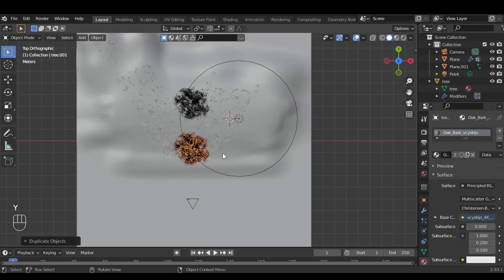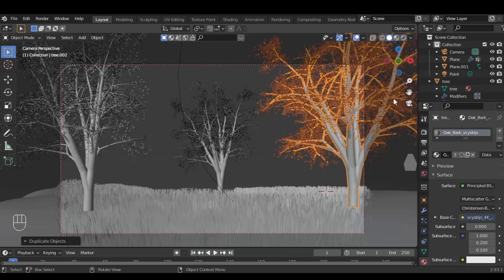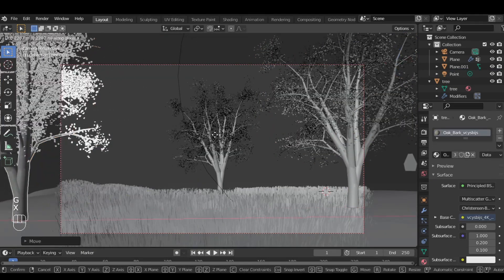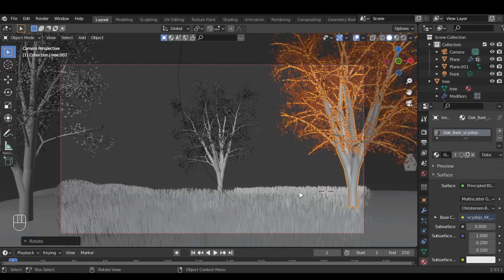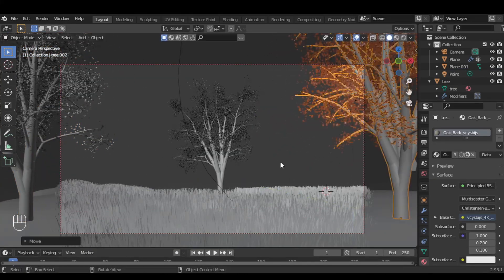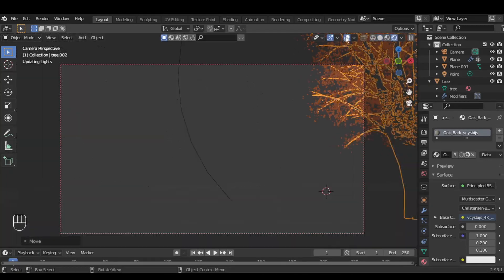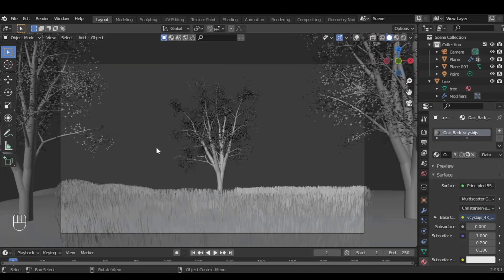To make the scene look good, I'm going to copy this tree and place it near my camera so it gives a good effect.